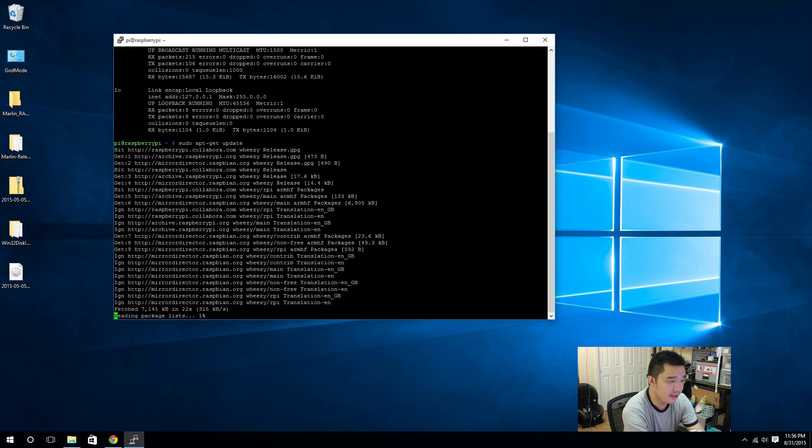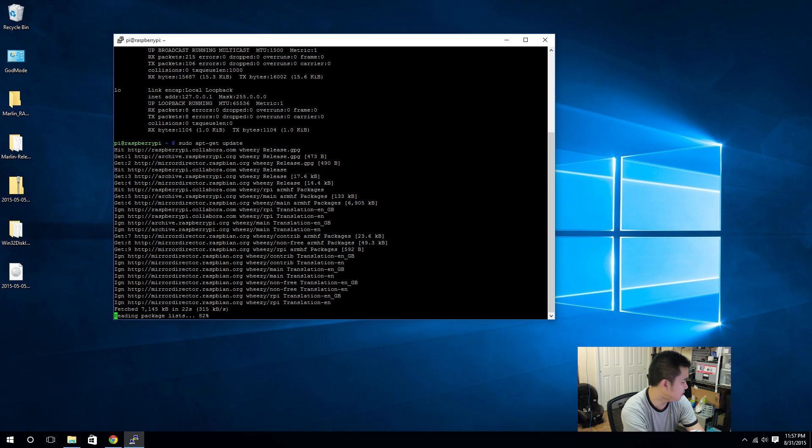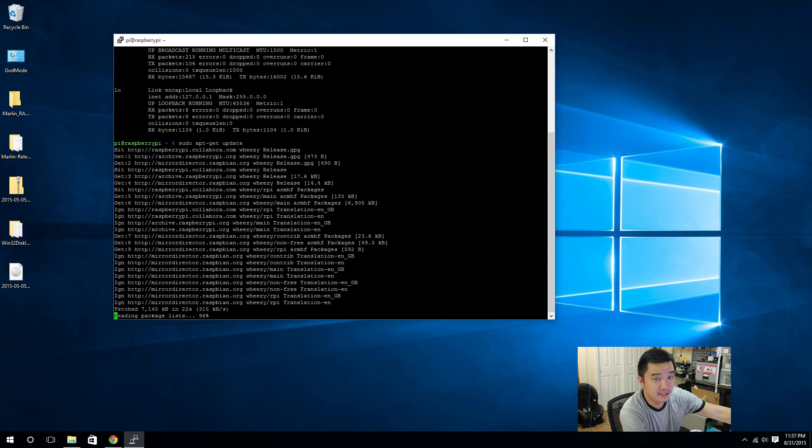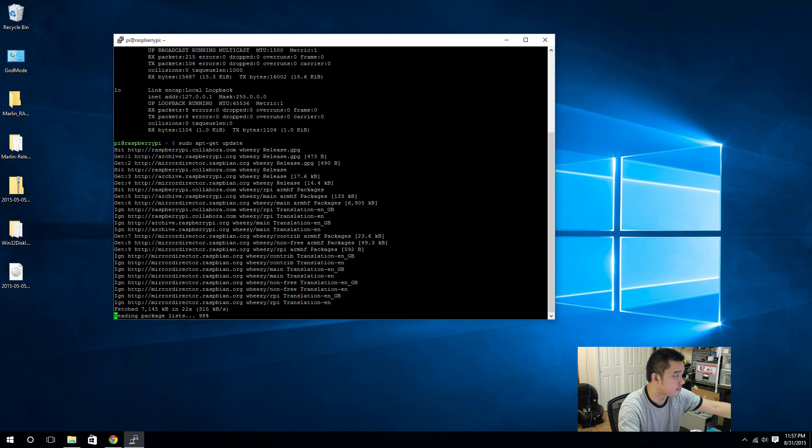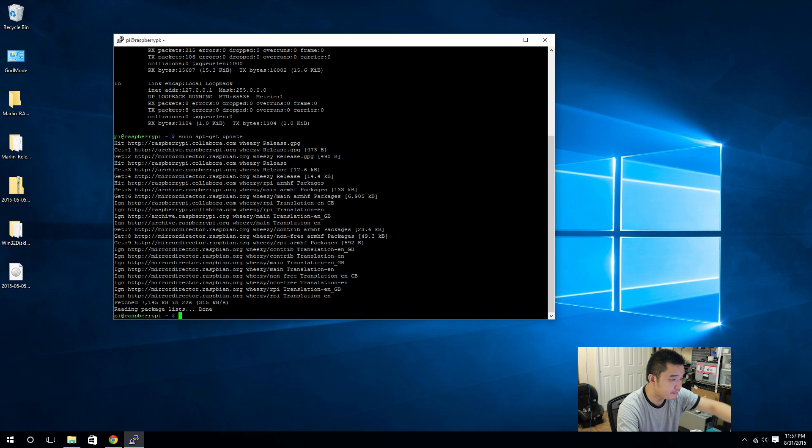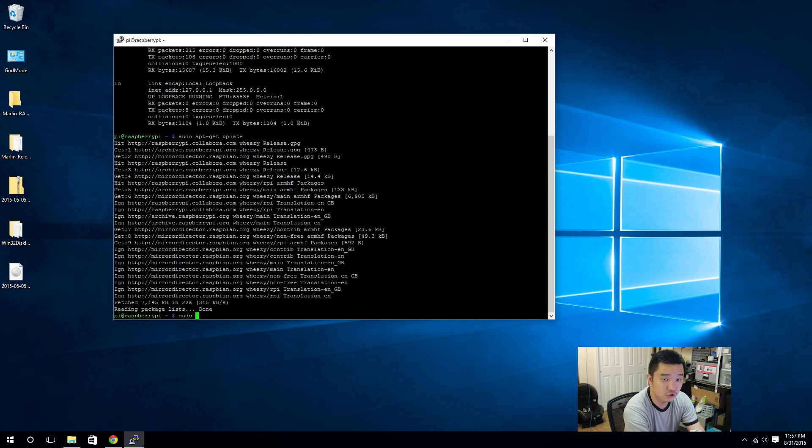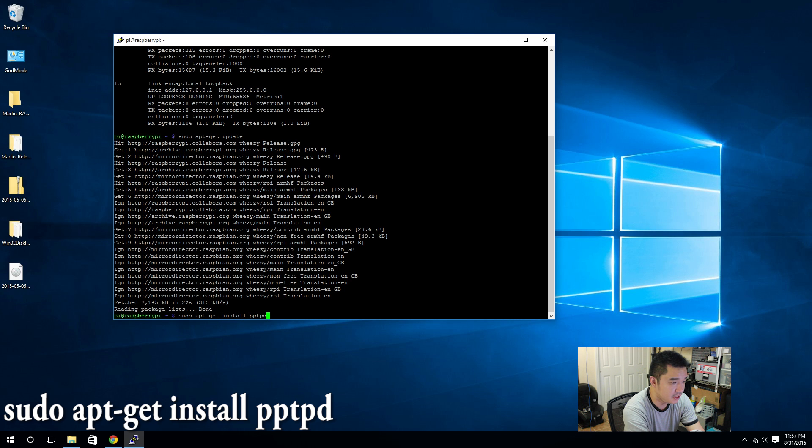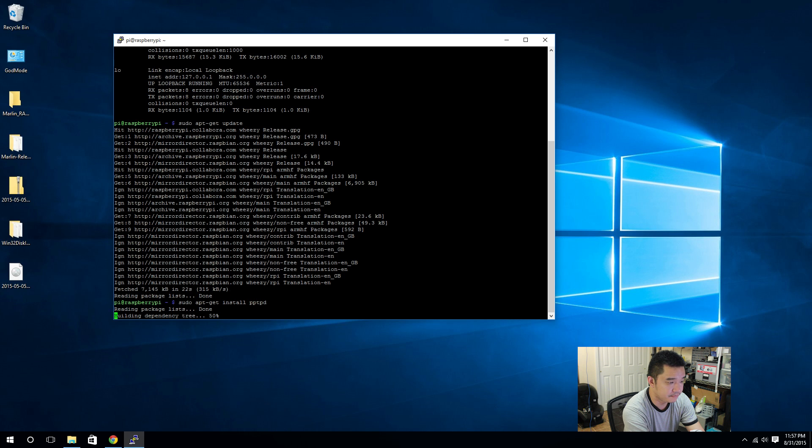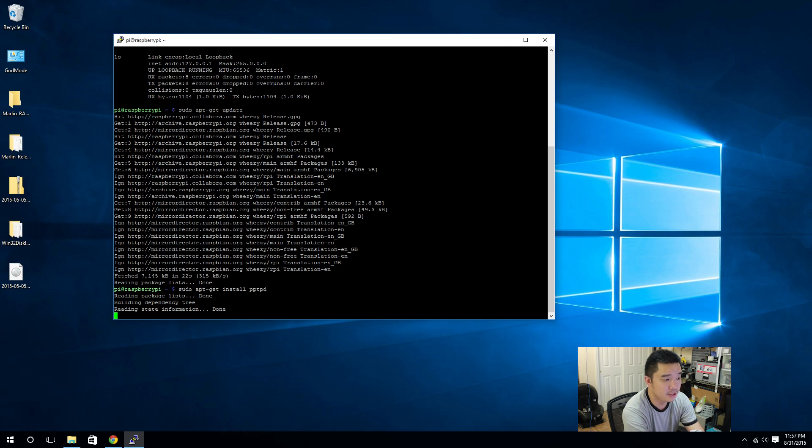Now that I updated the repositories in this Raspbian Pi, what I need to do next is install our VPN server.